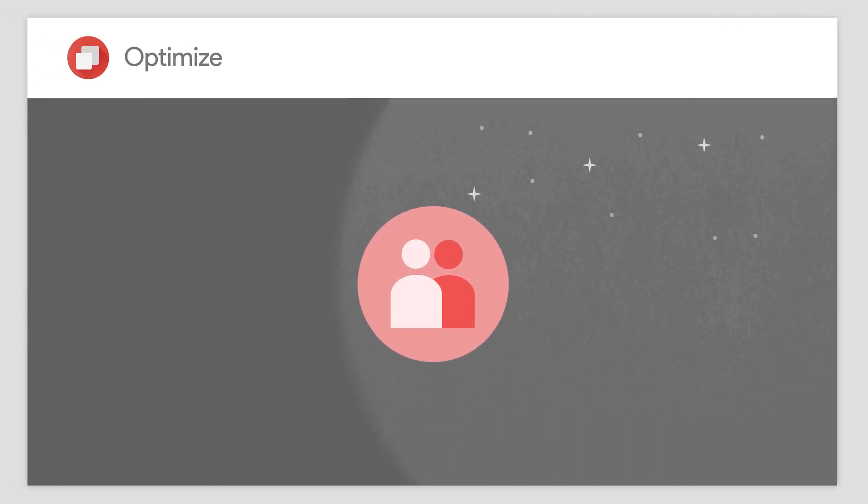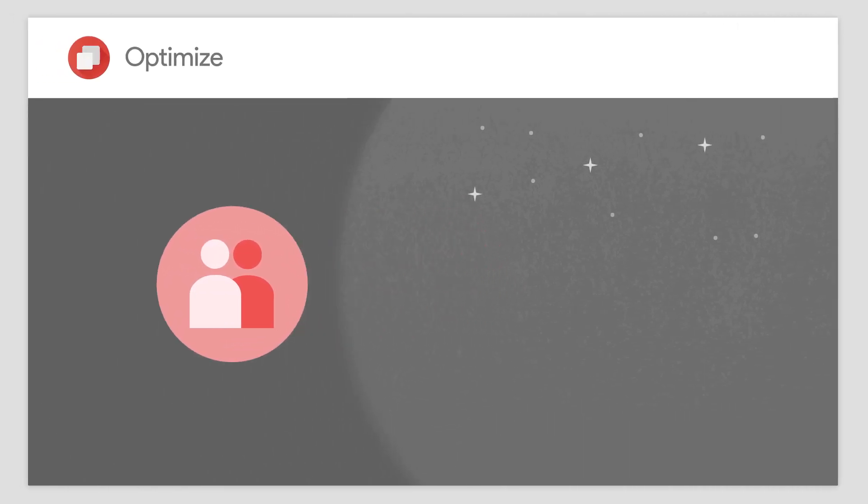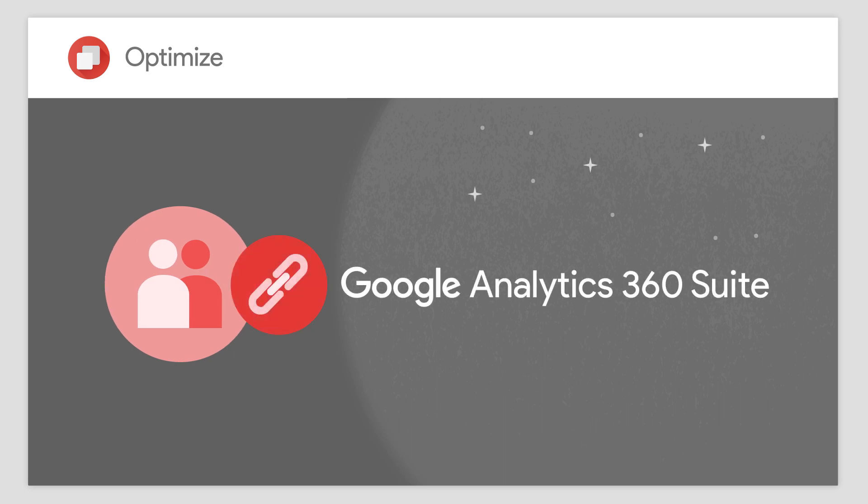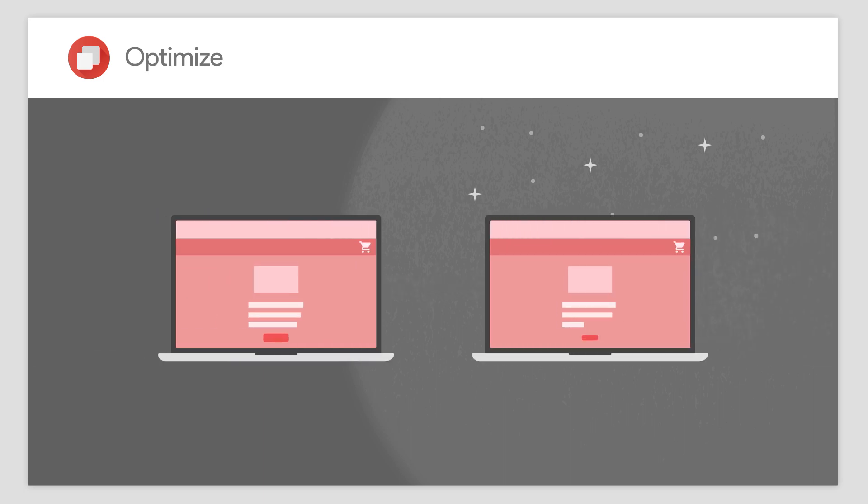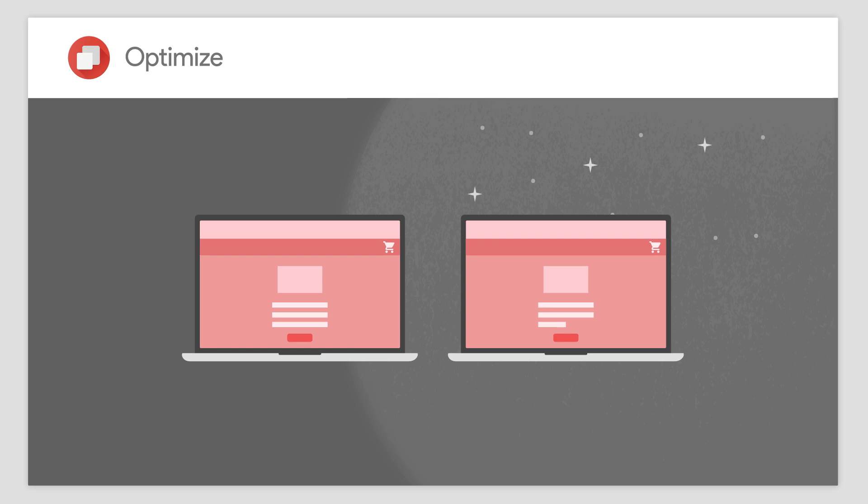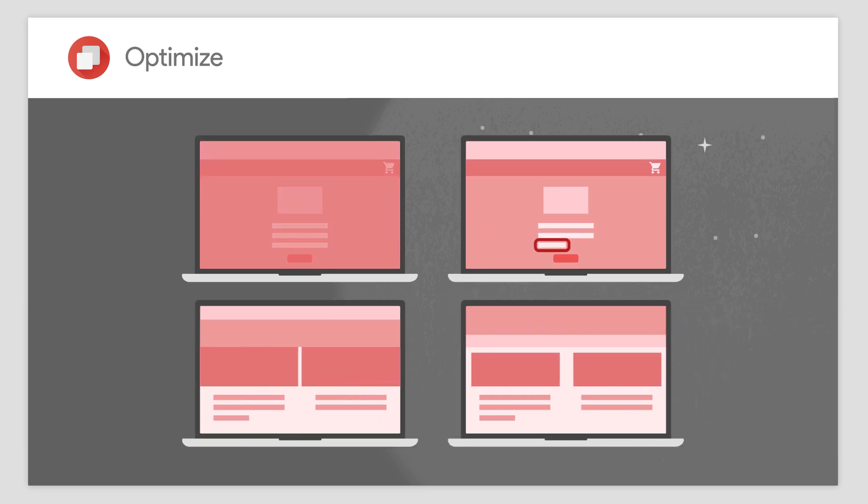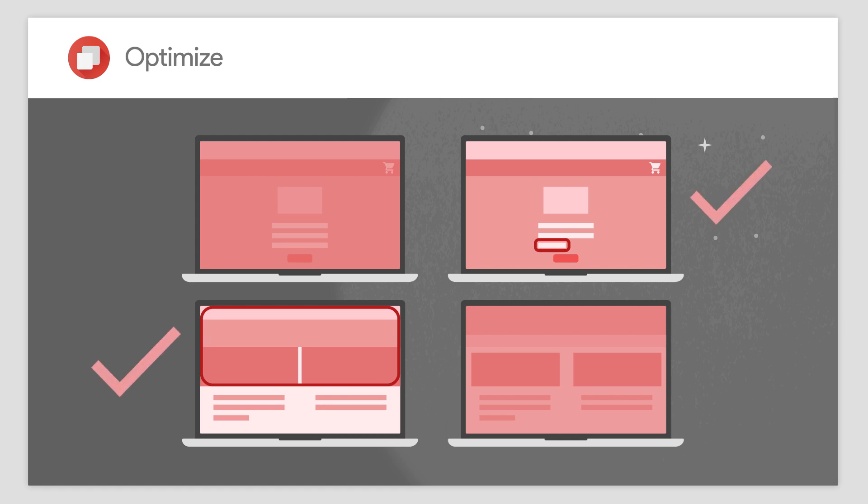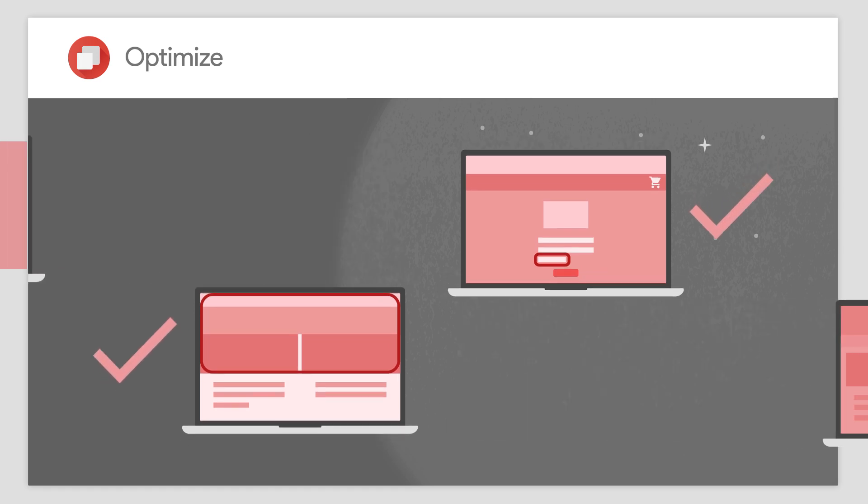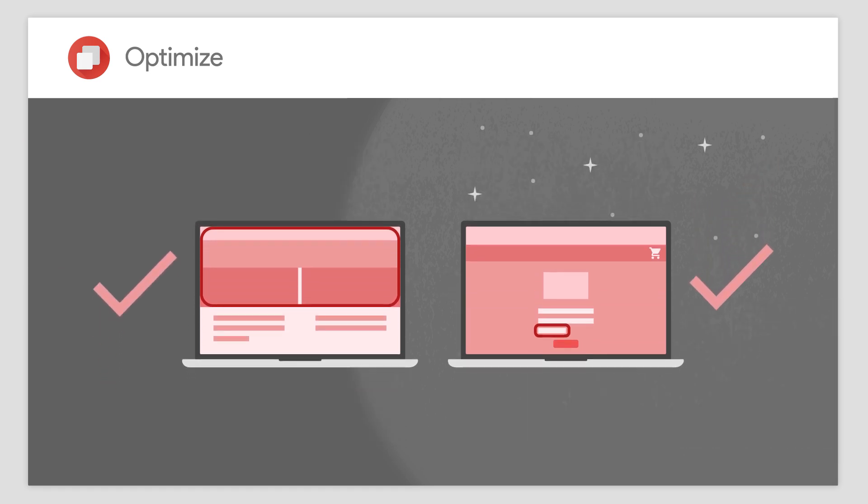Google Optimize 360 helps you deliver personalized online customer experiences through native integrations with the Google Analytics 360 Suite. Use it to test just about anything on your website, a simple text change at checkout, or something more robust like completely revamping your homepage. Once you've discovered the most engaging experience for your customers, deploy the winning variant with just a few simple clicks.